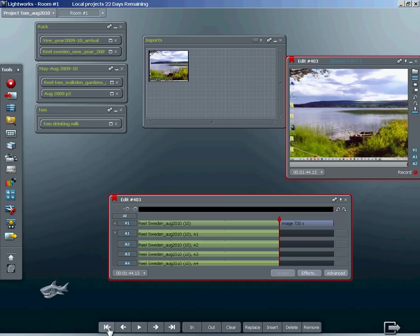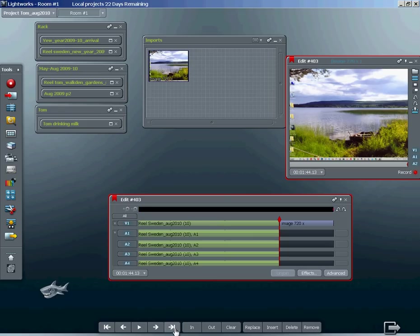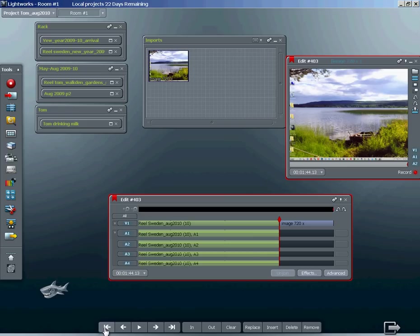These buttons on the console are very useful for moving from one cut in the timeline to another, backwards and forwards. We need to position the playhead at the beginning of the image before we take the next step.